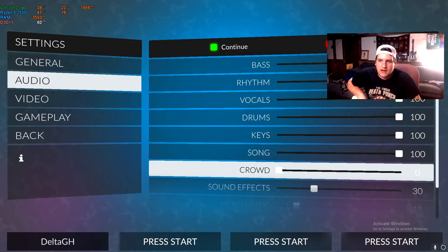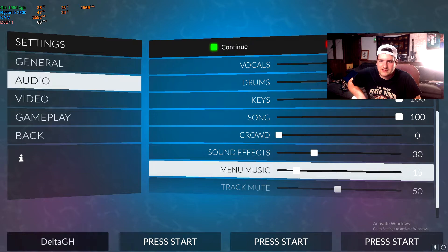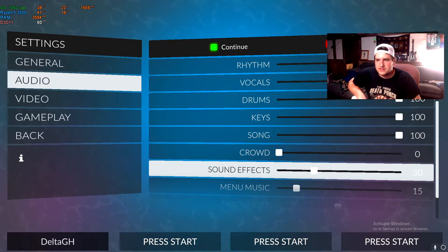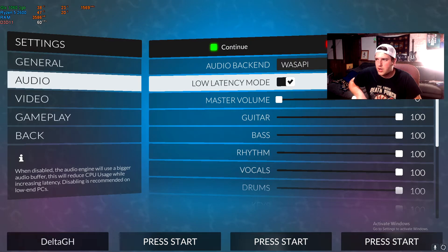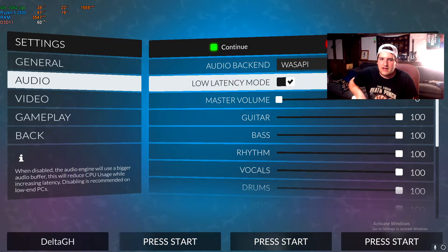And then I also shut off the crowd, and then I turn down the sound effects and the menu music and the track mute. These are essentially the settings. You can just copy them word for word, essentially. And then I have low latency mode on.